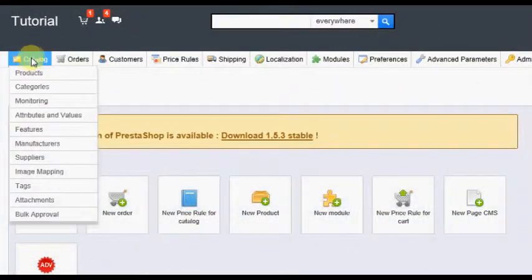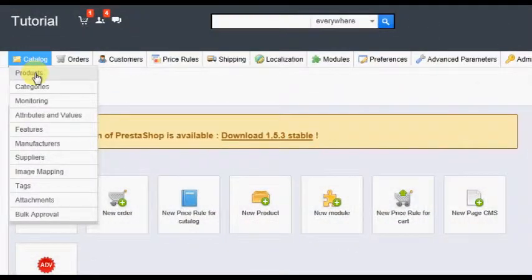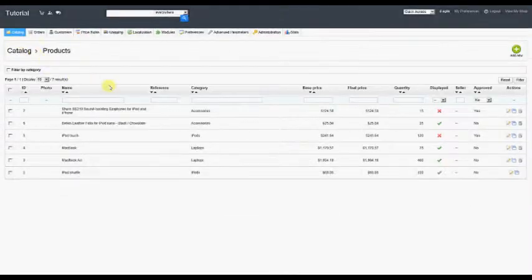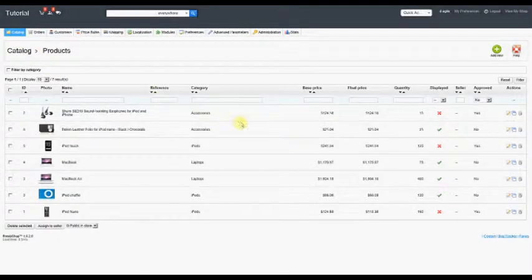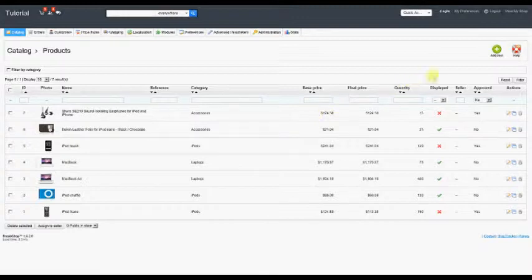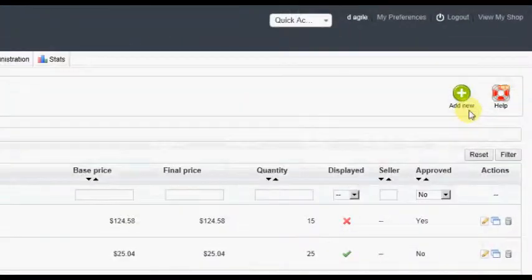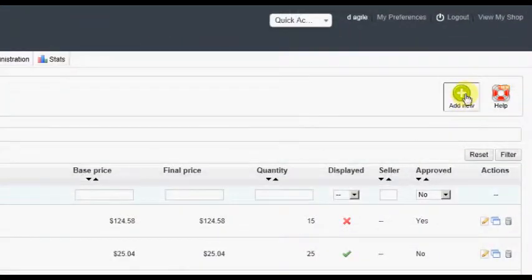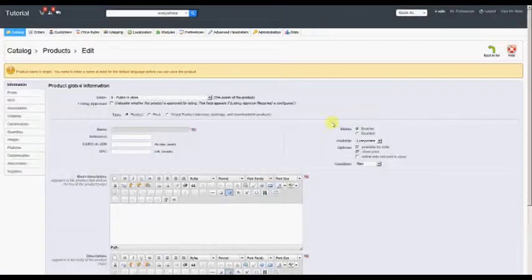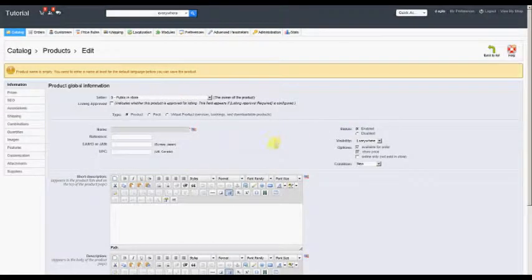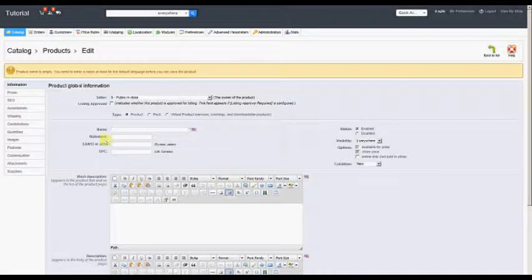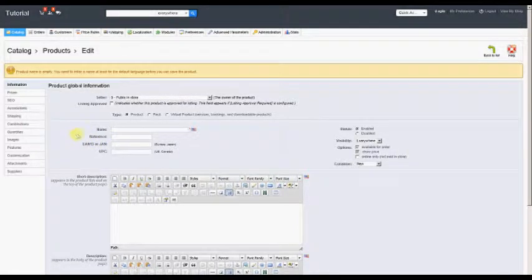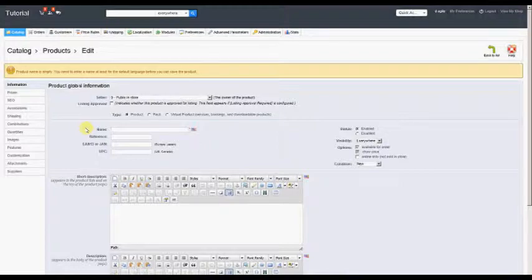To add a product for a seller, hover over or click on the Catalog tab, then click the Products option. You will now see a screen with a list of all products contained in the store regardless of what seller they belong to. Click the Add New button. This screen is identical to the one covered in the section earlier in the tutorial that discussed sellers creating a product from the back office.